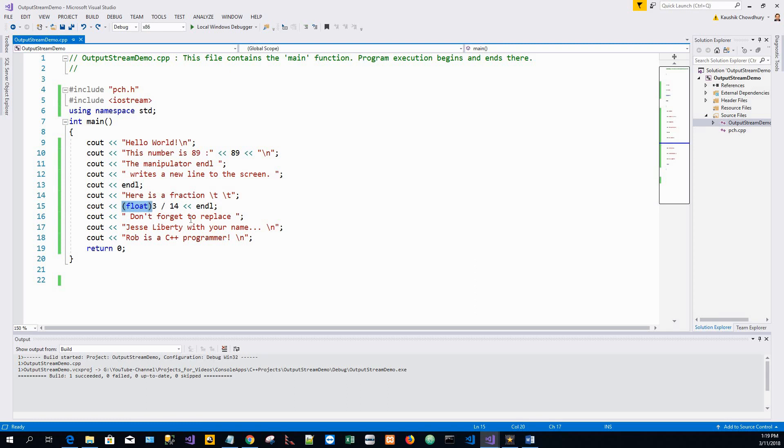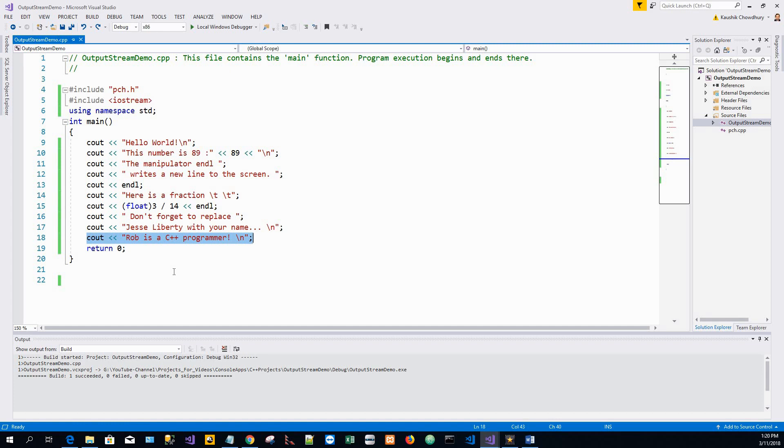And on line 18, which is the last line, you should have substituted your name for the Jesse Liberty, which will confirm that you are a programmer as the computer said so. So thanks for watching. If you like my video, click on the likes and put your comments and don't forget to subscribe. Thank you.